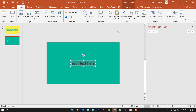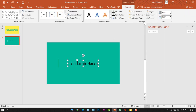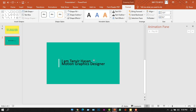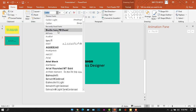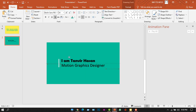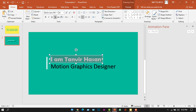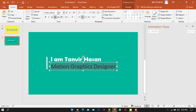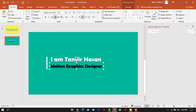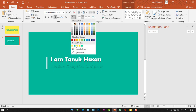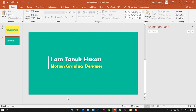Now I'll add text — go to the Insert tab, select Word Art again, and write your name. Then take another text box and write your designation. Move the designation text below the name. Select the first text, press Ctrl+A, and go to the Home tab to format it. I'm selecting the Berlin Sans font and changing the color to light yellow.